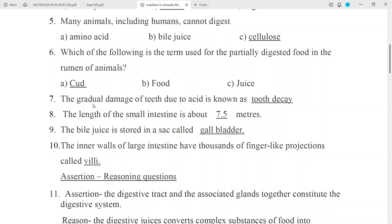Question No. 7: The gradual damage of teeth due to acid is known as — tooth decay. Question No. 8: The length of the small intestine is about 7.5 meters. Question No. 9: The bile juice is stored in a sack called the Gall bladder.